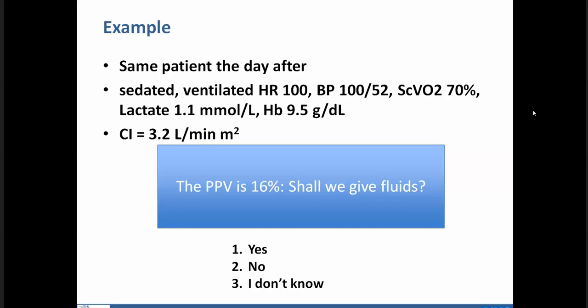On using urine output to guide fluid administration: my answer is really no. A common pitfall in practice is reacting to 20 mL/hour urine output by giving 500 mL of fluid and being satisfied when output is 60 mL/hour for one hour — mathematically that is nonsense. There is also data showing that giving a lot of fluid can increase kidney congestion and chloride load, worsening kidney function. Low urine output is part of the clinical assessment to identify potential hypoperfusion, but cannot be used to titrate fluid management.